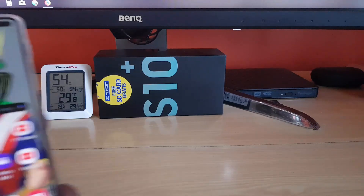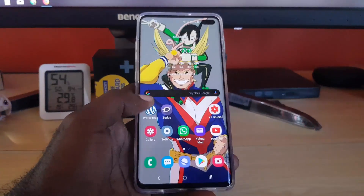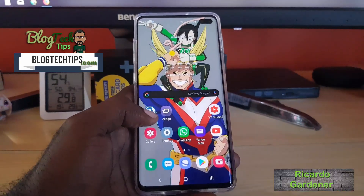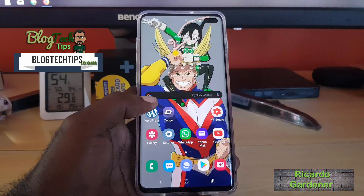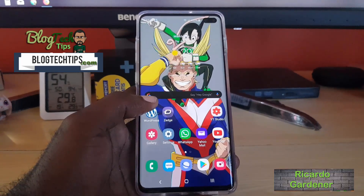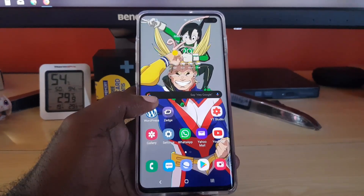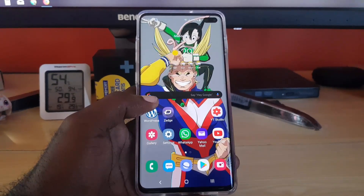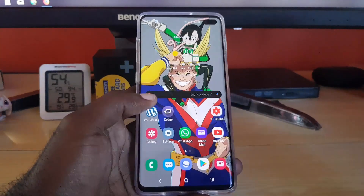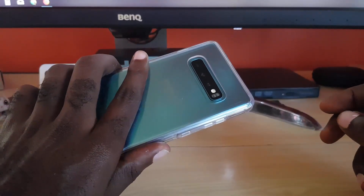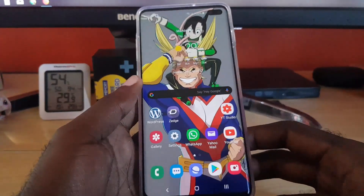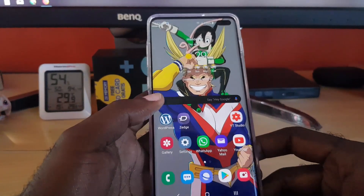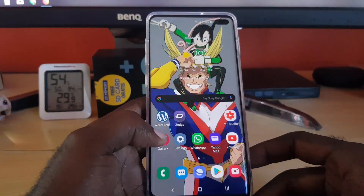Hey guys, Vukada here, welcome to another BlockTechTips. Today I'm going to show you how to install unknown apps from unknown sources on the Samsung Galaxy S10, S10e, S10 Plus — and right here I have the Samsung Galaxy S10 Plus.